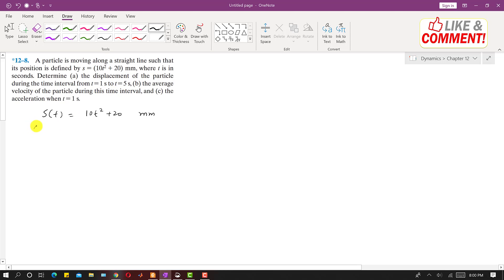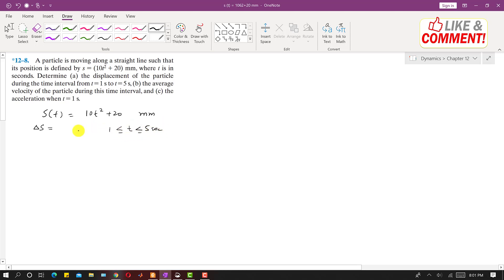So we have to find the displacement delta S from t equals 1 second to t equals 5 seconds. This will be S5 minus S1.